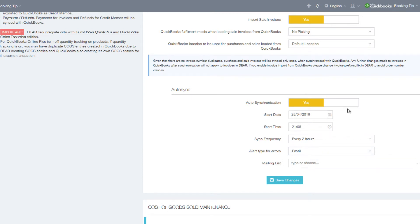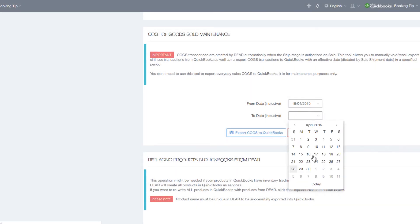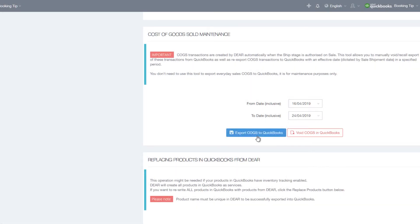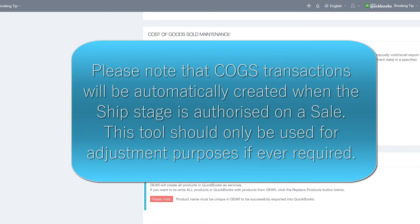Here you can also perform COGS maintenance, which can be used to manually void, recall, or export COGS transactions from QuickBooks, as well as re-export COGS transactions to QuickBooks. Please note that COGS transactions will be automatically created when the ship stage is authorized on a sale. This tool should only be used for adjustment purposes if ever required.